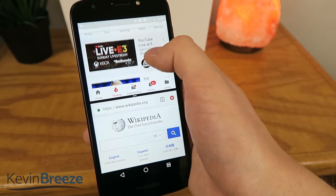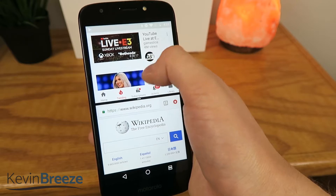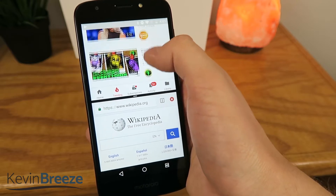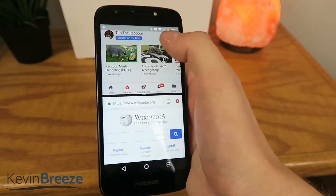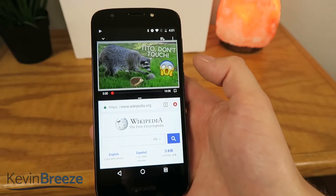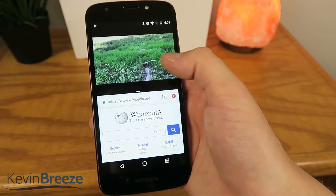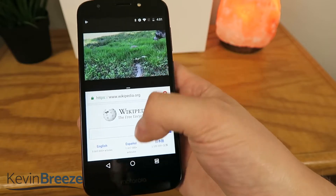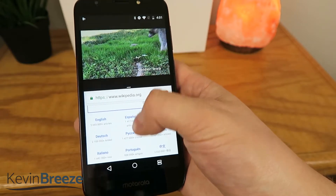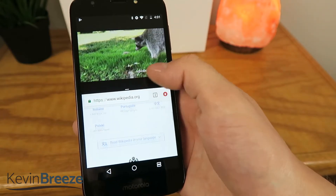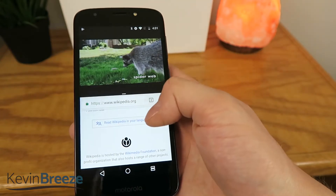So we'll go down and play just a random video here, and you can see that the video is now playing on the top, and then on the bottom we can just do web browsing like normal.